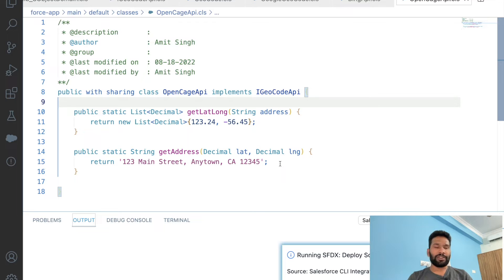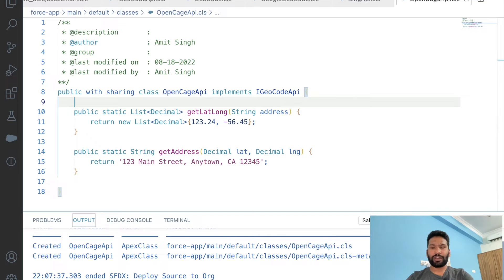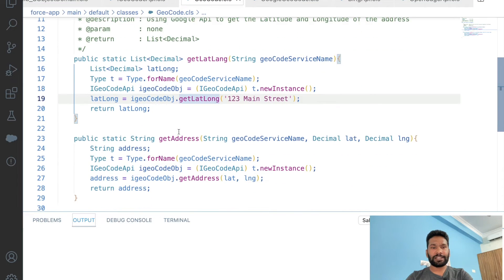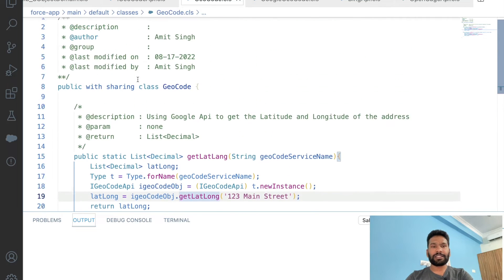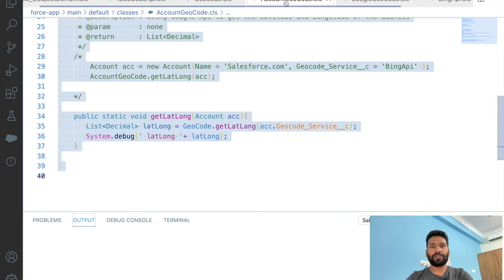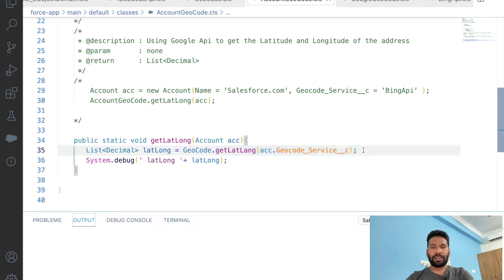The class is created. Now you might be thinking: we created the custom metadata, created some records, and added a picklist field on the account — but where are we using this custom metadata? In our 'Geocode' class — the factory class — which is being called from 'AccountGeocode'.